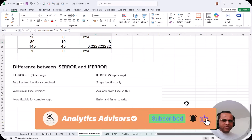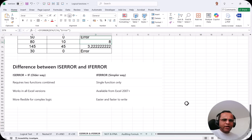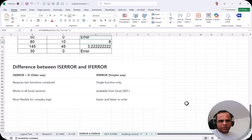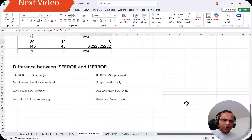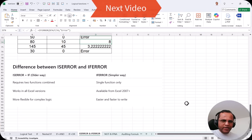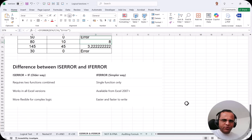So friends, those are the differences between ISERROR and IFERROR. Normally I would suggest using IFERROR when you have a choice, but for complex logic you can use ISERROR. In the next video I'll be talking about the NOT function and also the IFNA function. See you in the next video — thank you very much!